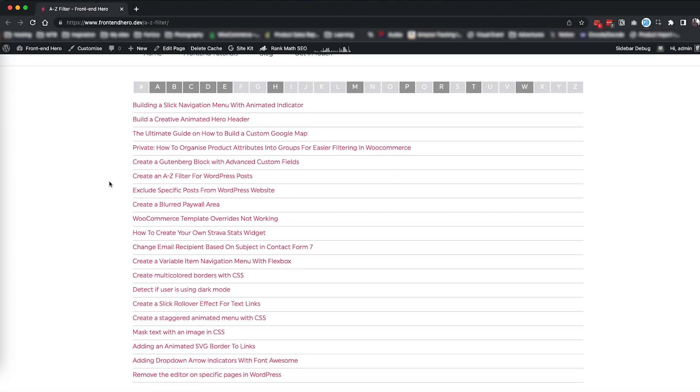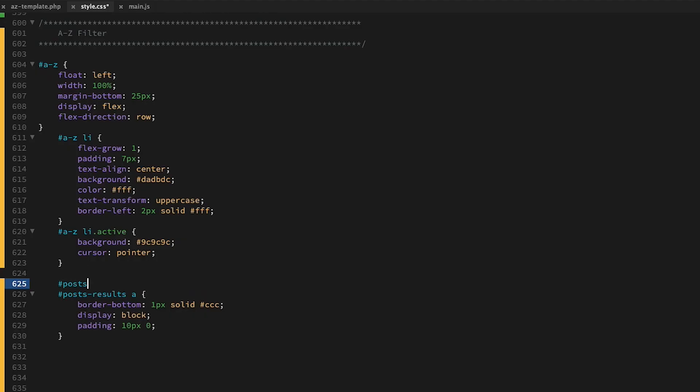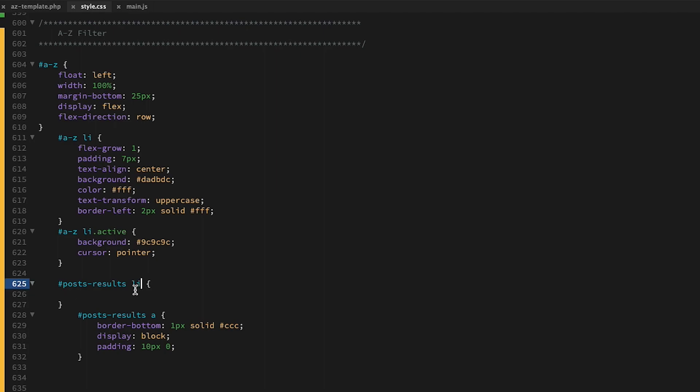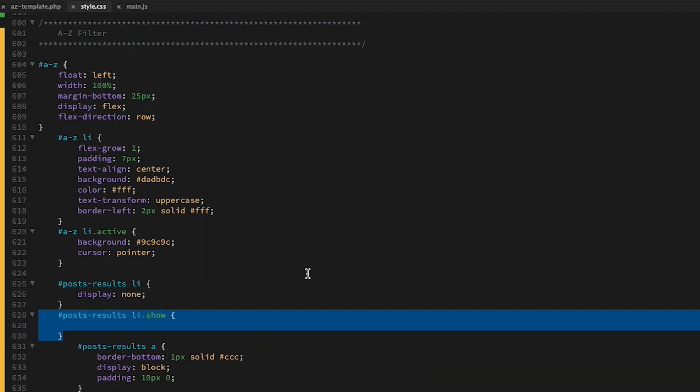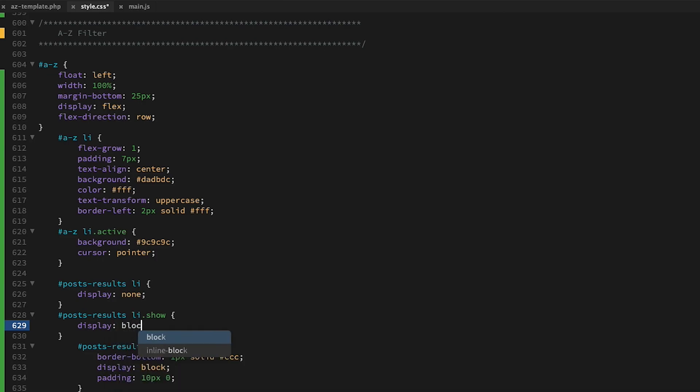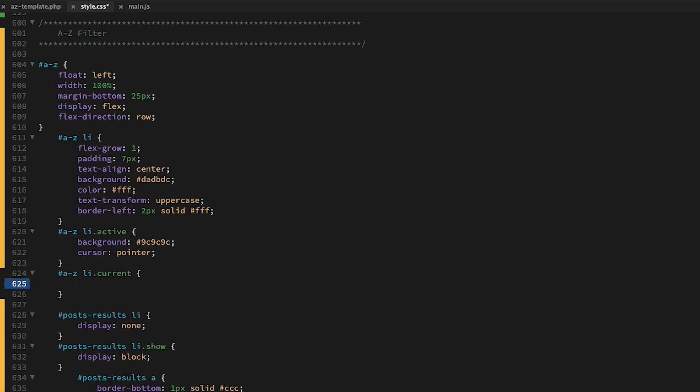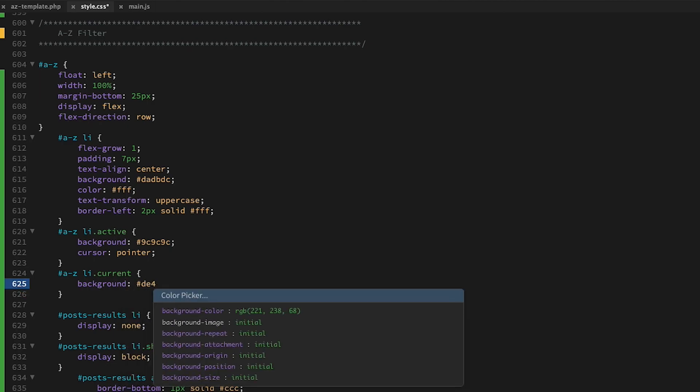Okay, looking pretty good. We're going to create some JavaScript to add in the filtering next, but first we need to create some CSS to hide all of our posts, to create a show class to show each post, and then we will create a current class that will make the selected item in our A to Z list pink.